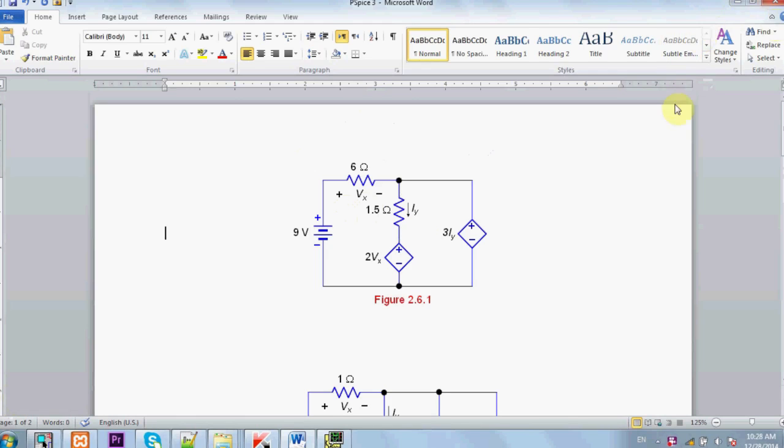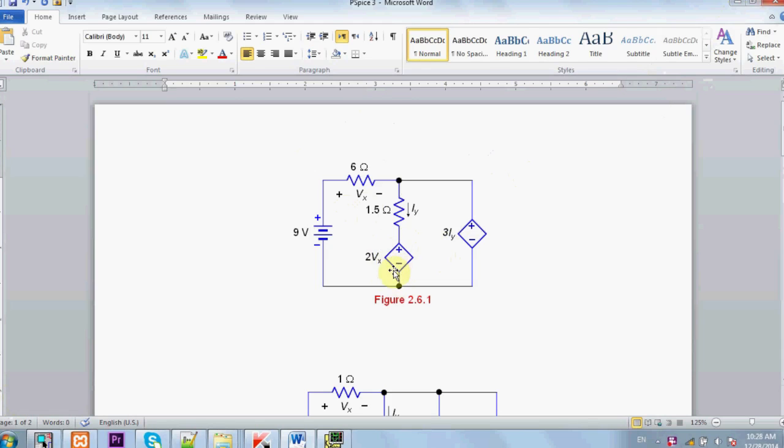Dependent sources are into four types: two voltage dependent sources and two current dependent sources. Now this is a voltage dependent source. This voltage dependent source depends on voltage, the voltage across this resistor which is Vx.